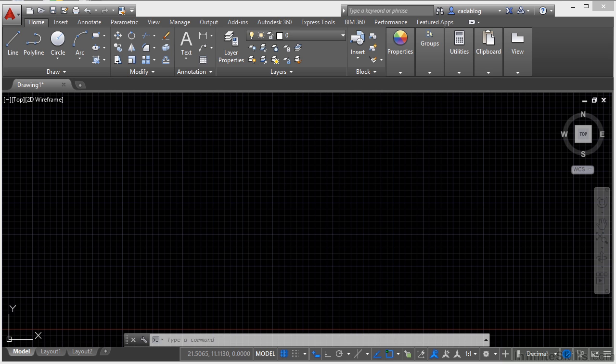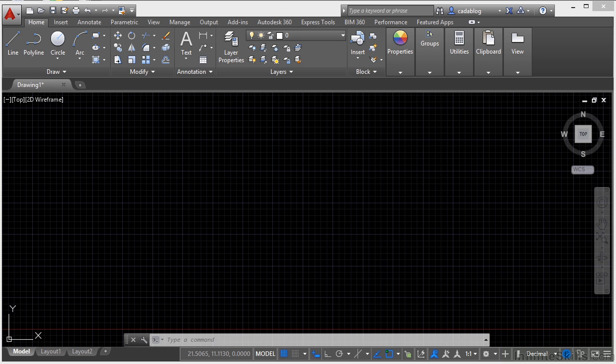Paper Space was introduced to us way back in AutoCAD Release 11. AutoCAD 2015, which is what I'm using here as an example, is Release 29 of AutoCAD. So you can see Paper Space has been around a lot longer than it hasn't.